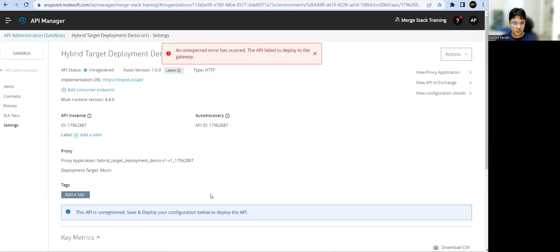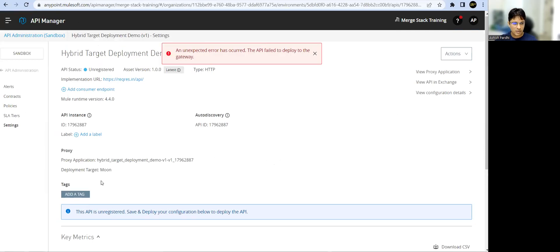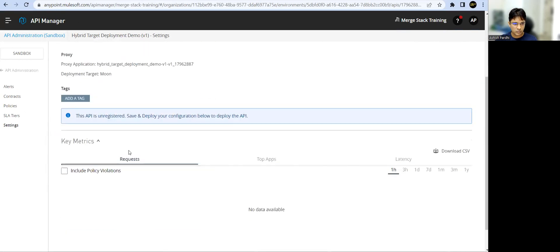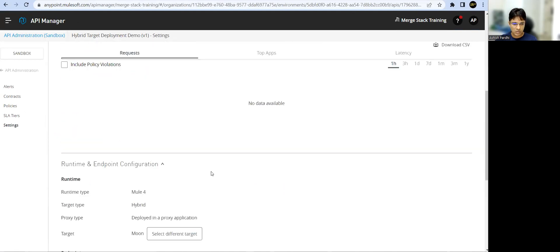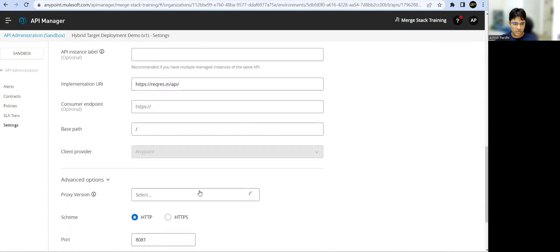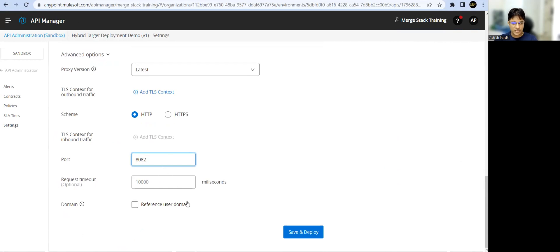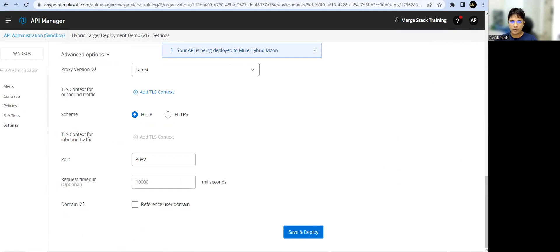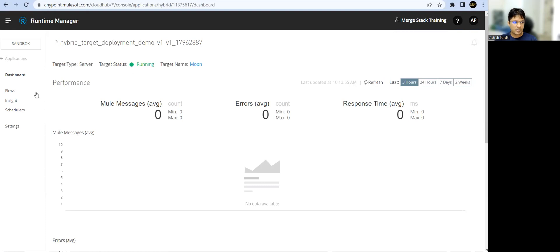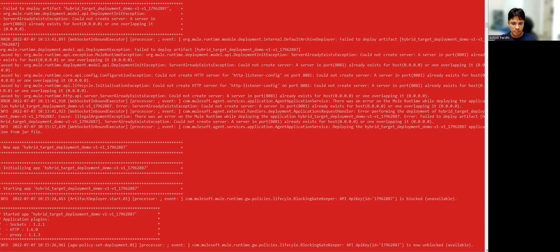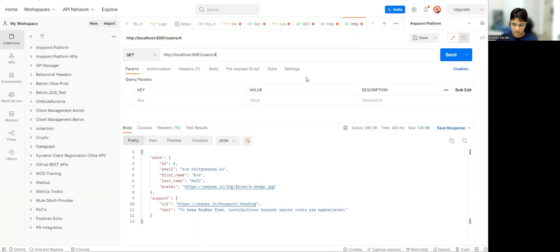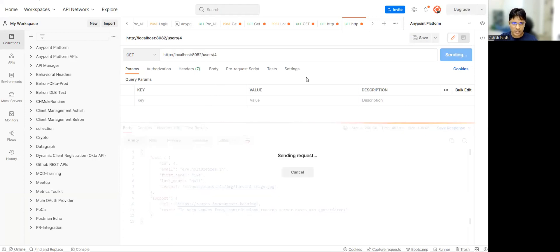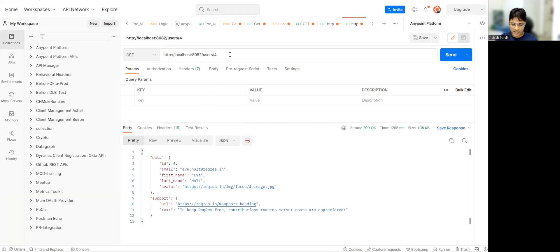To resolve this, the first option is to go back in API Manager. Go down to Advanced options and instead of 8081 change the port — I'm not using any domain yet. Save and Deploy. Now the problem will be solved. If I go to Runtime Manager it will get deployed. It's deployed now on port 8082. Going to Postman and using port 8082 to call the API, you can see the output and changing the user ID returns the expected data.